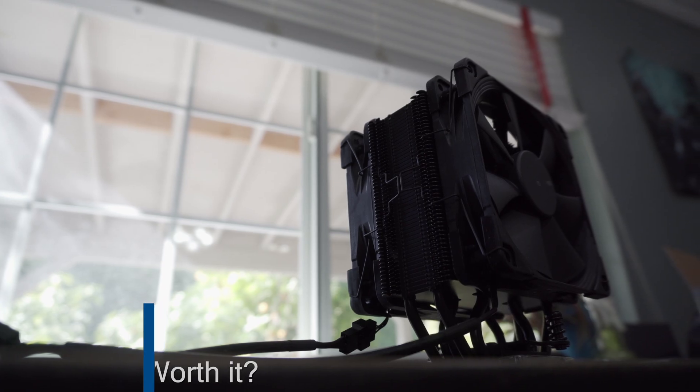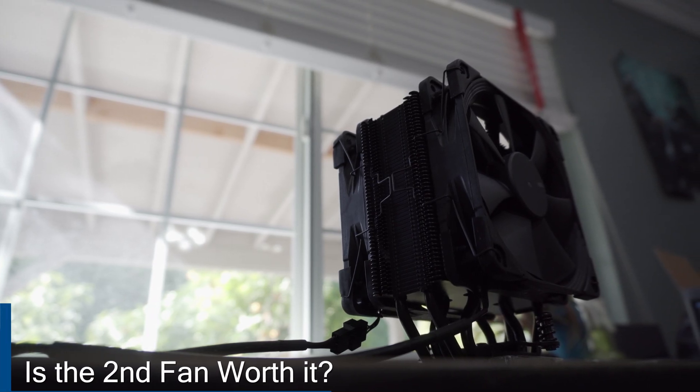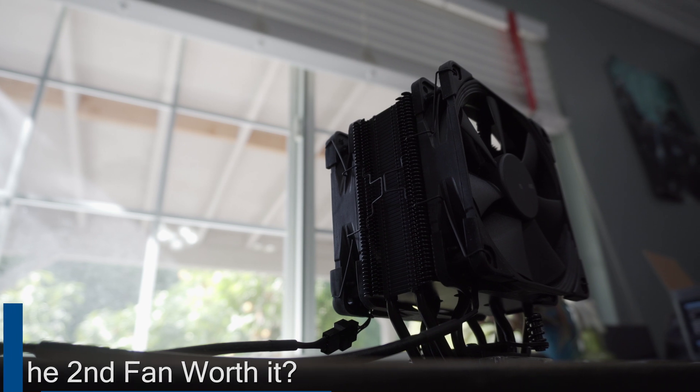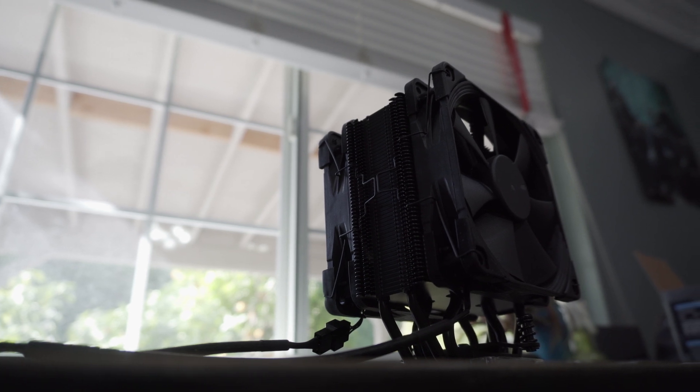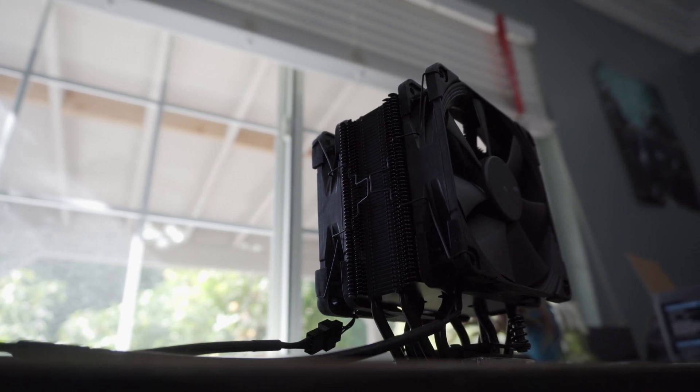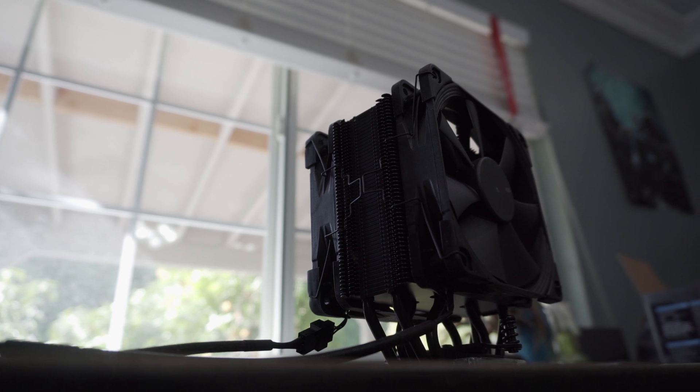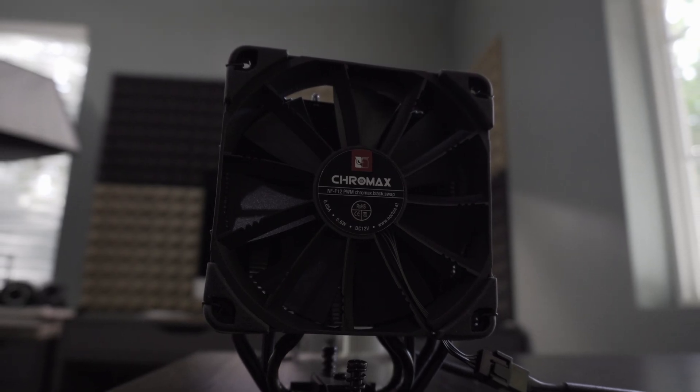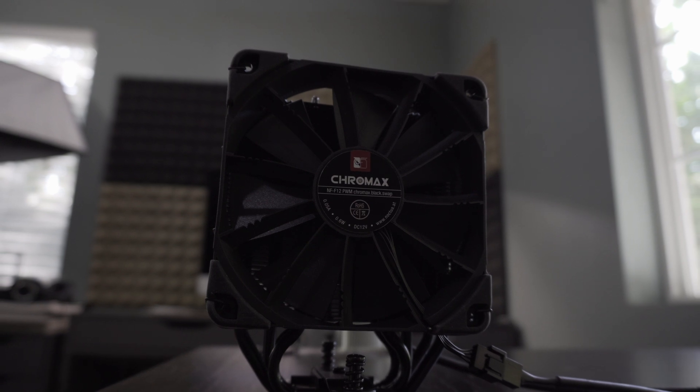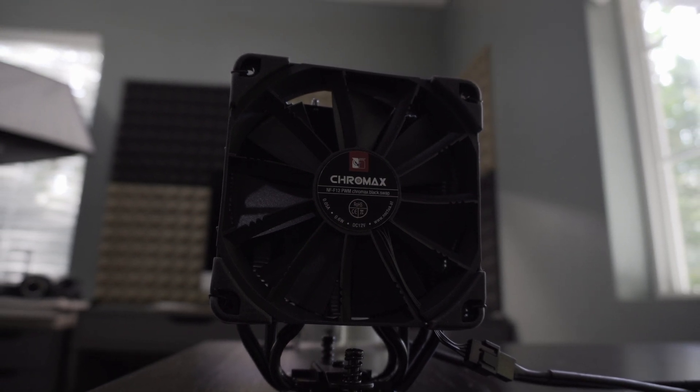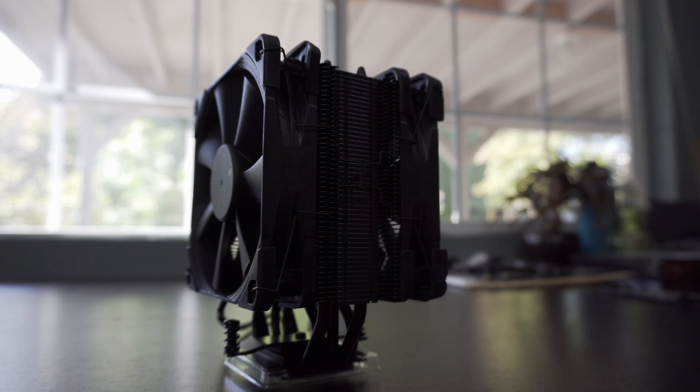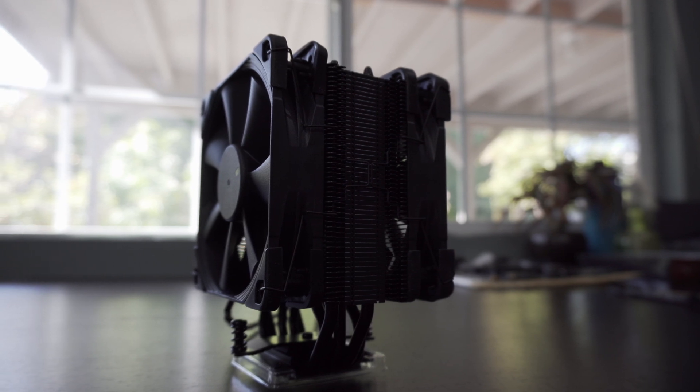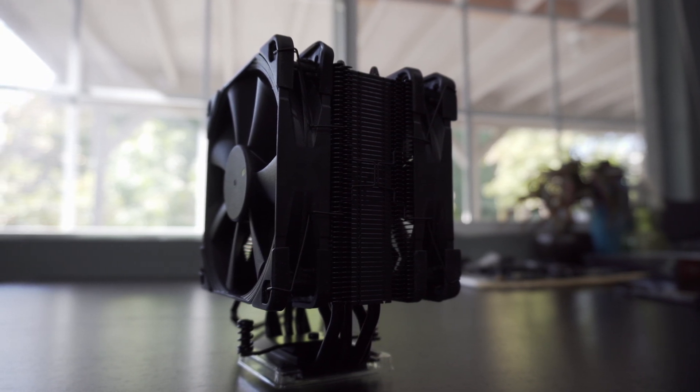So is the second fan worth it? I think it depends on your workflow and how often you're going to be pushing the CPU to its limits, and if overclocking is on the table. Then in those cases, the second fan might be worth the investment. But if you're just planning on gaming, then it might not be so worth it. You must also really consider your budget, because you will require a second fan, a splitter, bringing the price virtually to the same level as the legendary D15.